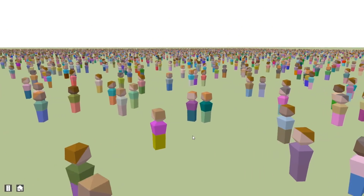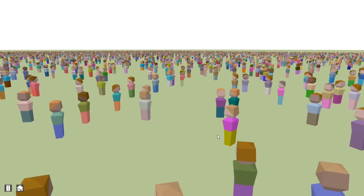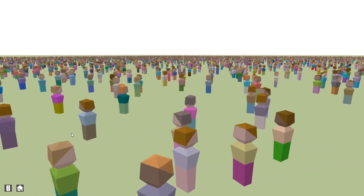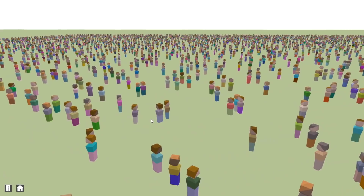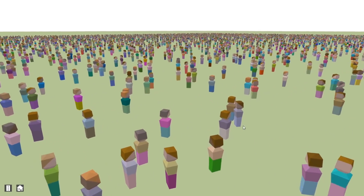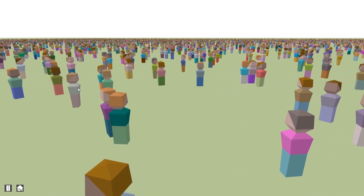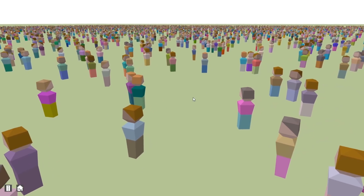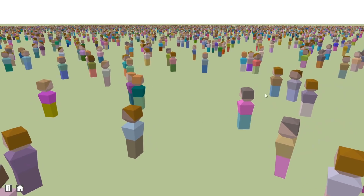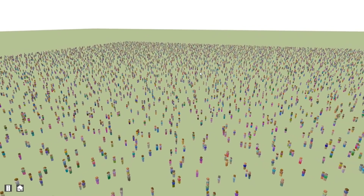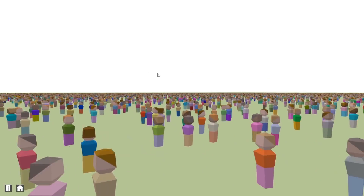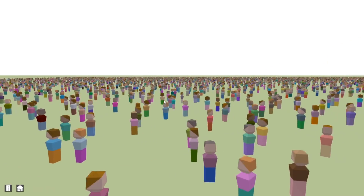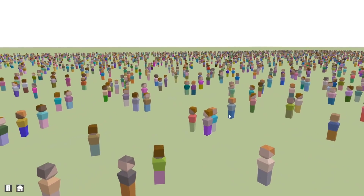First up, I've been setting up the rendering process so that I actually have something visual to look at while I'm developing the people. For the people I decided to use instanced rendering, which basically means that instead of having to render every single one of these people individually, I can just tell OpenGL to render this model 100,000 times or however many times I need. So all of these people have been rendered in a single draw call — it's a very efficient way of rendering the same model many, many times.